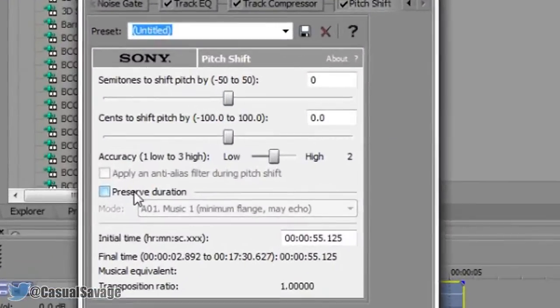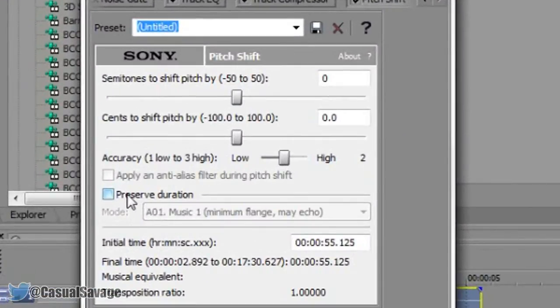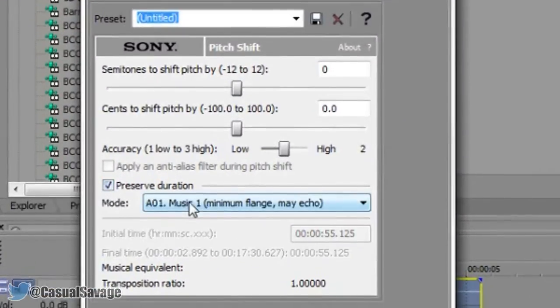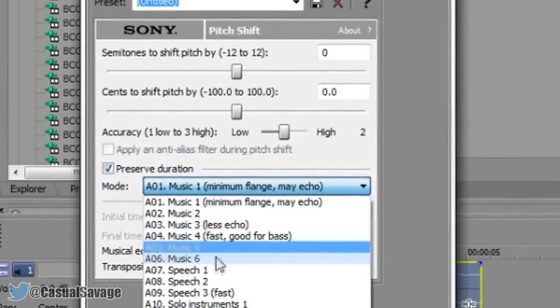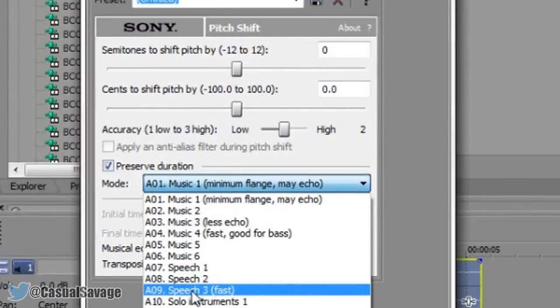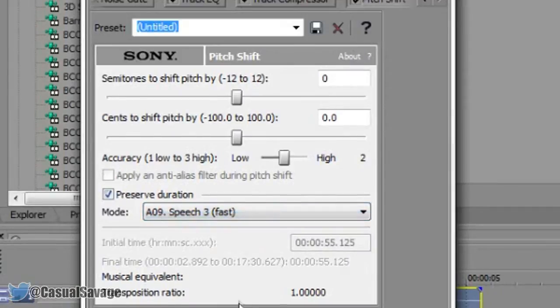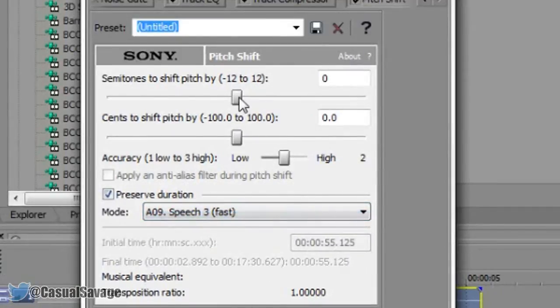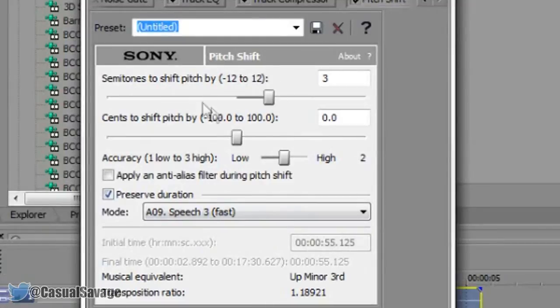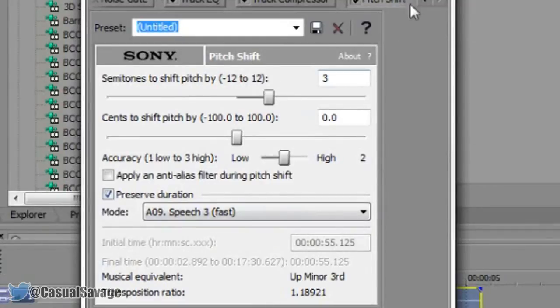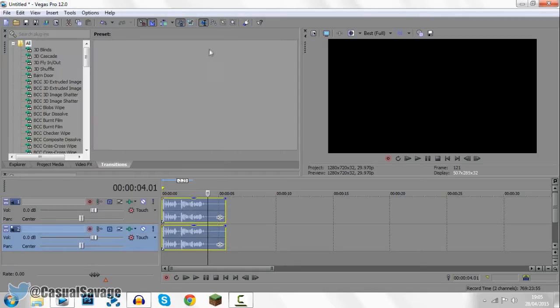Now what you need to do is click preserve duration, make sure that is checked. Come here and make sure this is on AO9 speech 3 fast. Now from here you want to make sure that this is on positive 3 like so. Now you can just exit out of that.